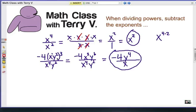Sometimes you have powers of a power to take care of first, so you want to multiply everything all out. Then you're comparing the x powers on the top compared to the x powers on the bottom, or the y powers on the top compared to the y powers on the bottom. So after some canceling and simplifying, you'll get an answer like this.